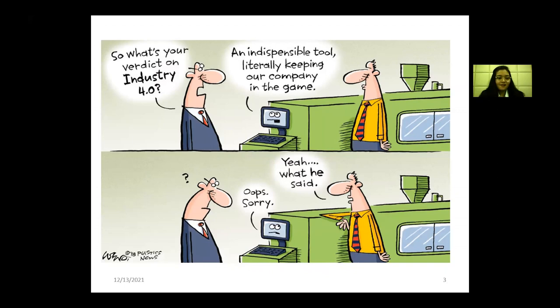This is a classic cartoon. Look at this slide — there's a gentleman in a blue jacket asking: 'What's your verdict on Industry 4.0?' And who is answering? It's a machine who is answering: 'Literally keeping our company in the game.' This is something that is going to happen in the near future, and the backend mechanism is Internet of Things. We need to weave it in such a beautiful fashion that machines will be answering all our questions — but to reach that destination, we need certain understanding.